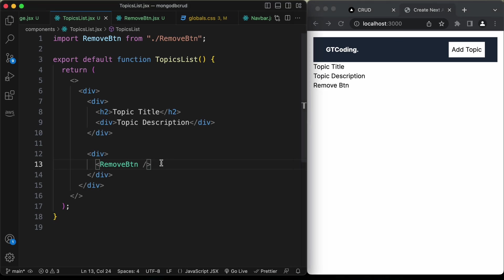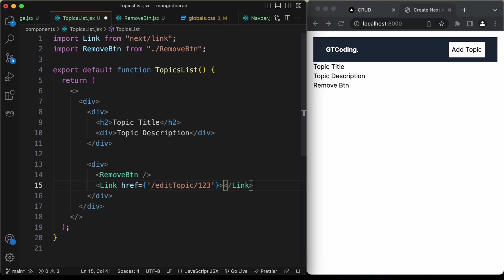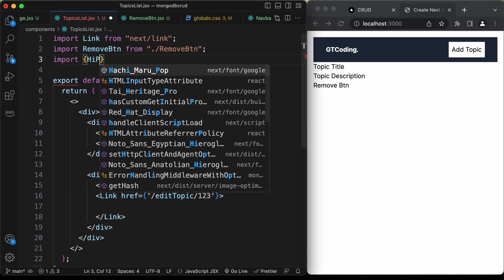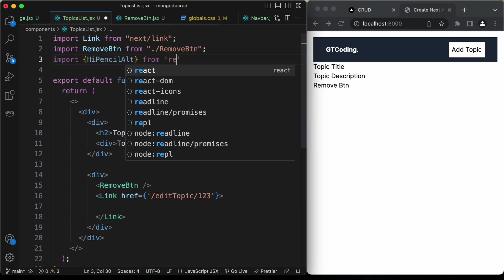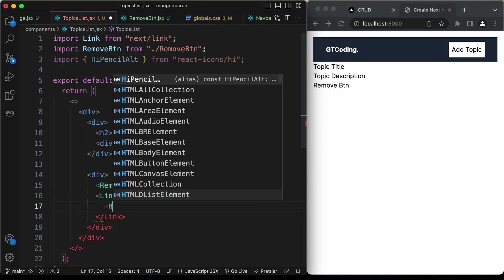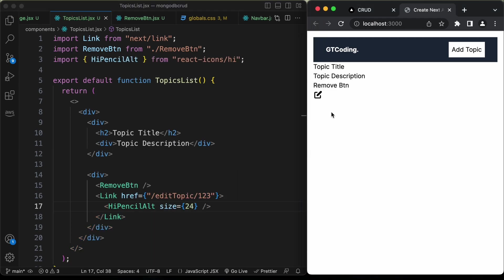Back in TopicsList, import RemoveBtn. For the edit button, create a Link from next/link with href pointing to 'edit-topic' with an id parameter (using '123' for now). For the icon, import HiPencilAlt from 'react-icons/hi' and render it with size 24. Now we can see the edit icon.